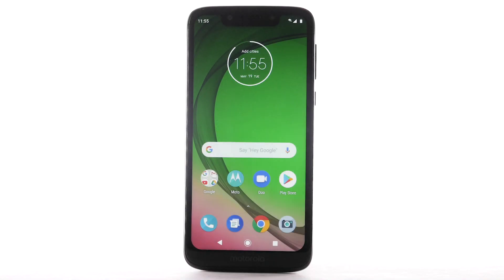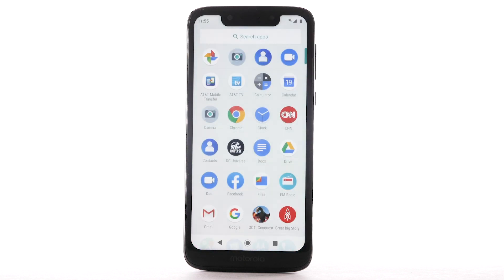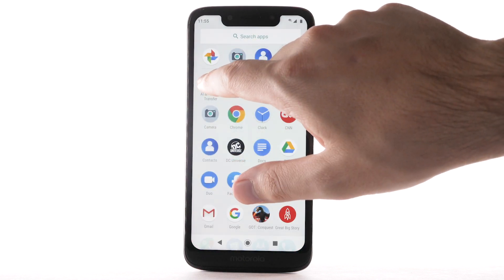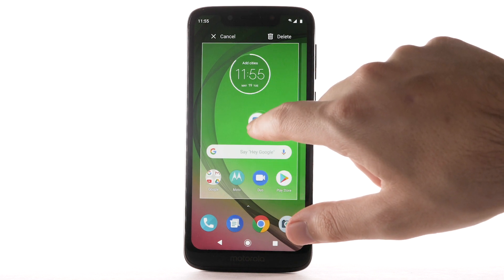To add an app to the home screen, swipe up from the bottom of the screen to access the apps tray. Select and drag the desired app to the desired location on the home screen.